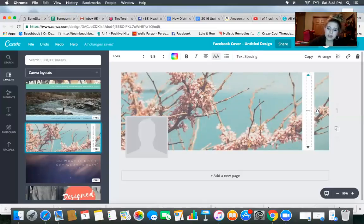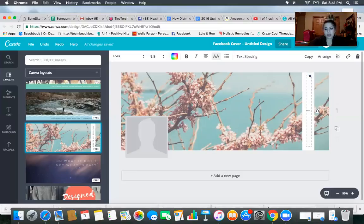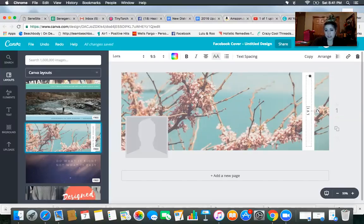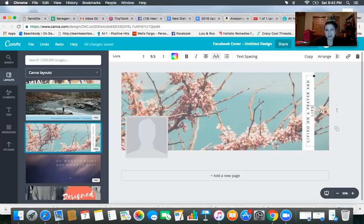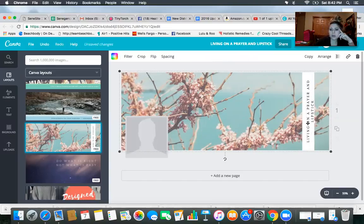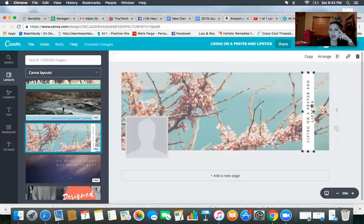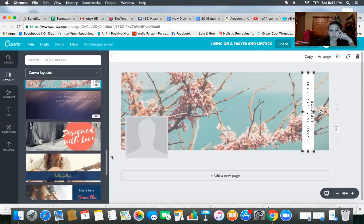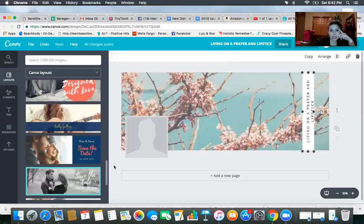And then you want to take this out and put, I mean, I don't really know if this is necessarily, I don't know if this fits your brand or not, but let's just pretend it does. And then you could put, my page is living on a prayer and lipstick. So I'll just use that to make it easy. Living on a prayer and lipstick. All right. So you can get super creative. You certainly don't have to use the template that's there.